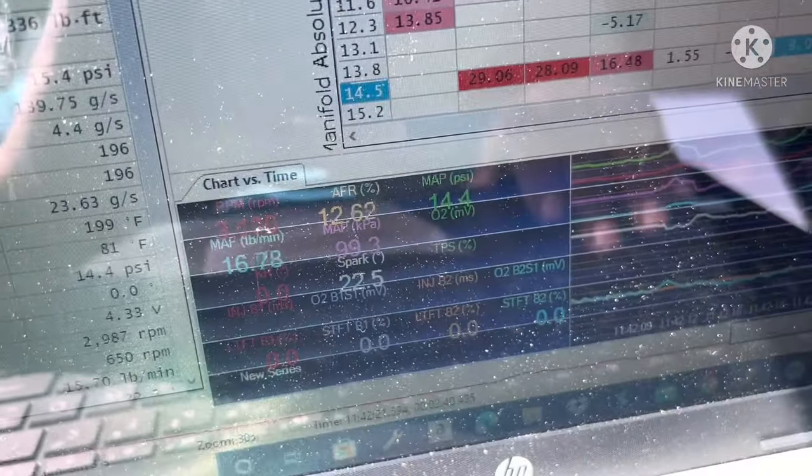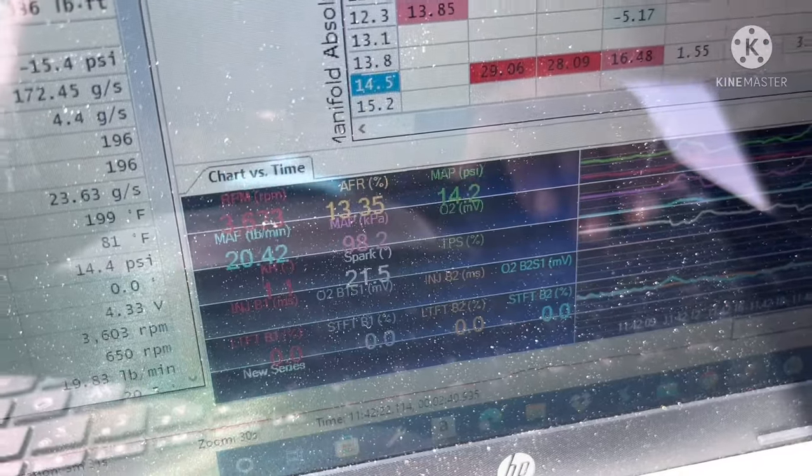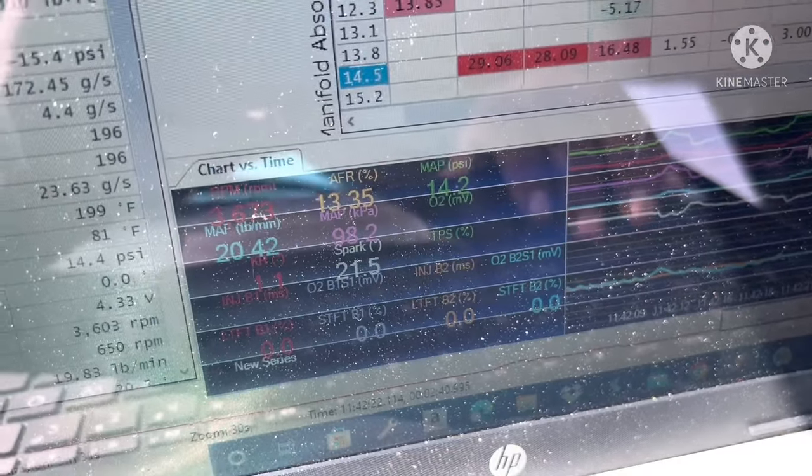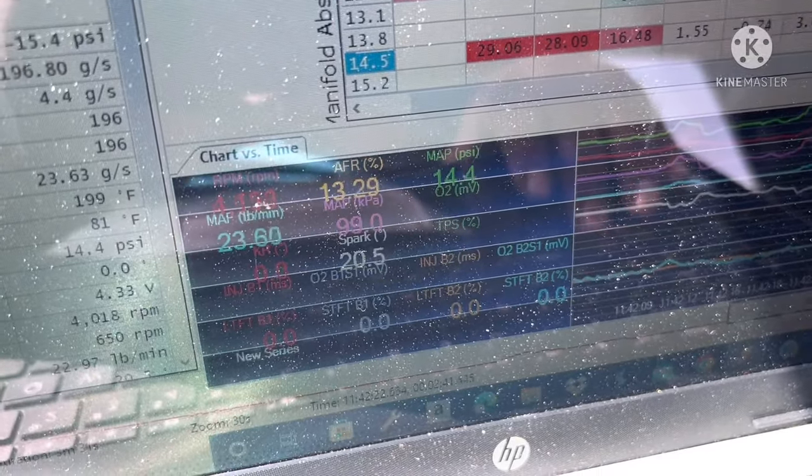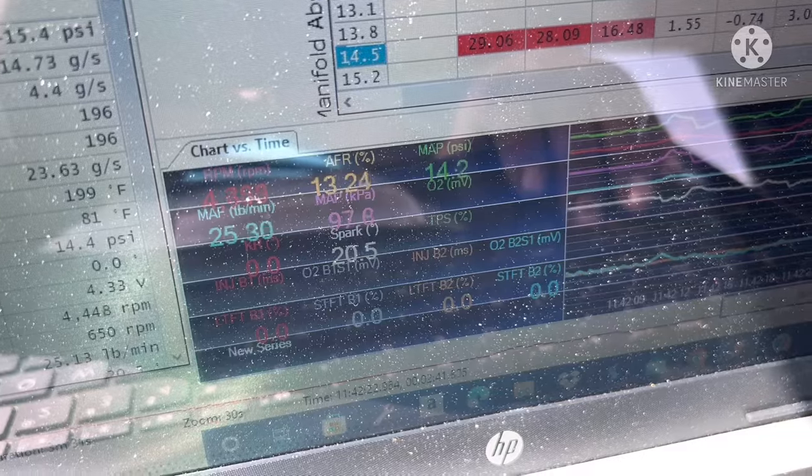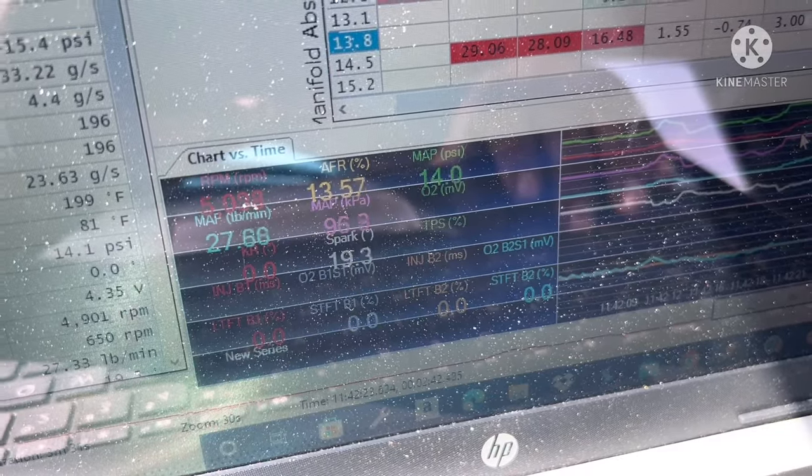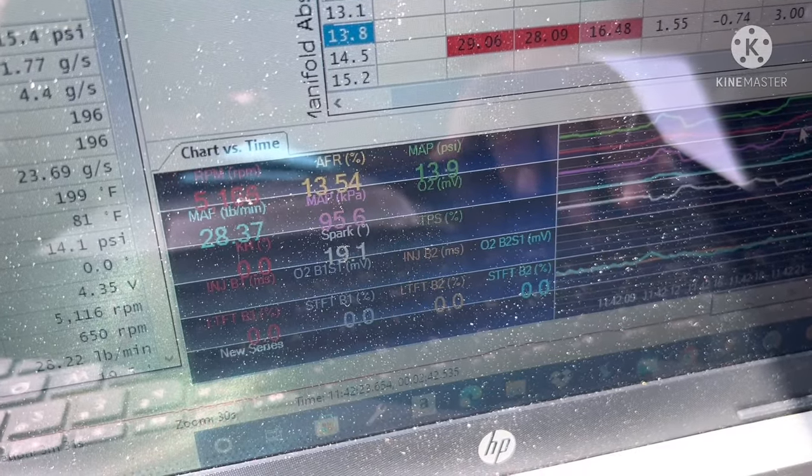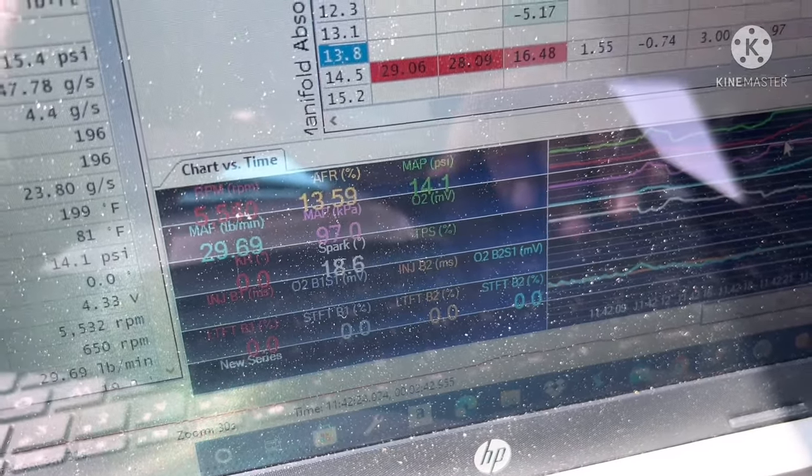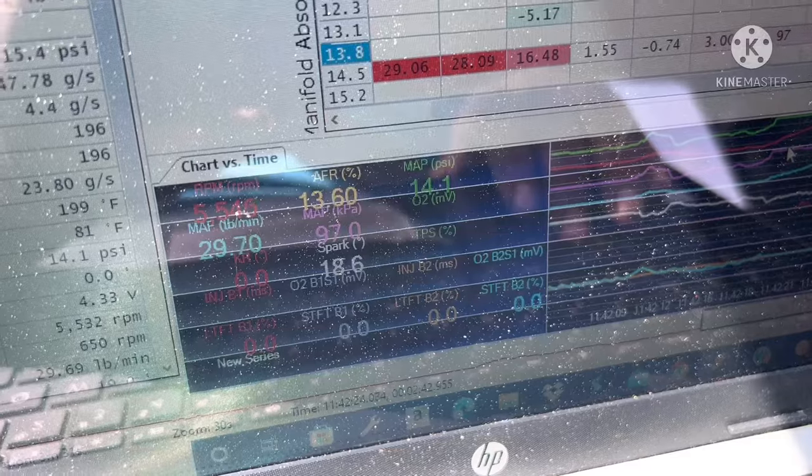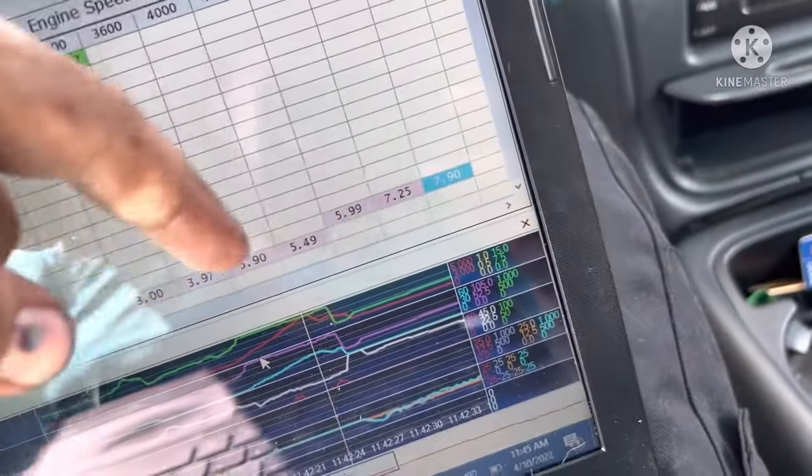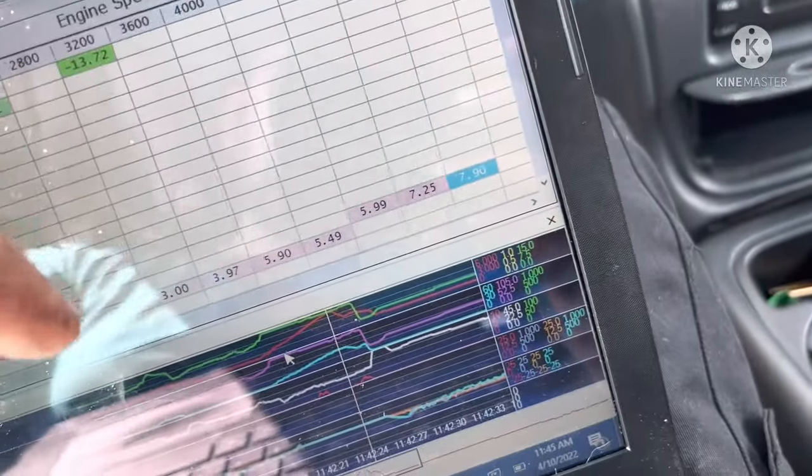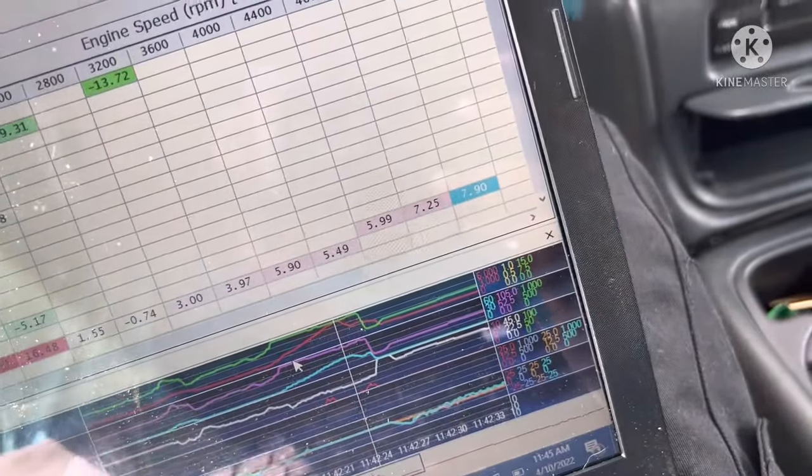This is our RPM and air fuel ratio. Before it was floating around 12.5, 12.6 because that's where it liked it for the most power. In the higher RPMs it leans out to 13.5, so this thing definitely wants more fuel. Let's get this thing tuned up so that the fuel ratio is closer to target and see how much power I can squeeze out of this truck.